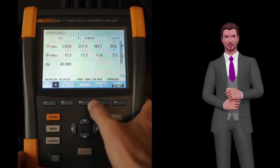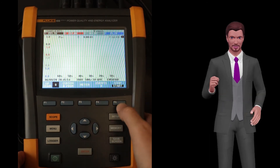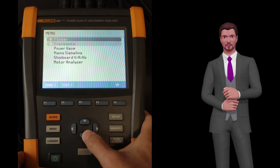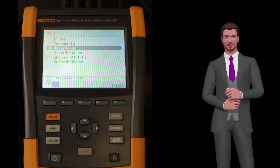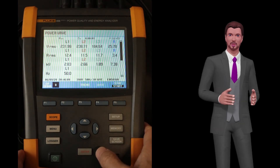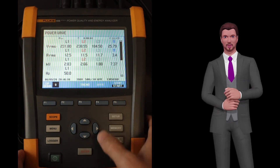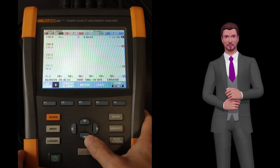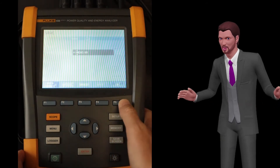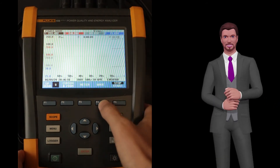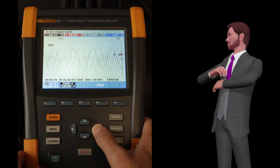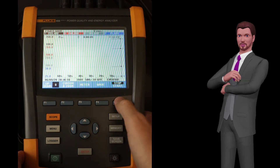The only thing we have to configure is the limit voltage value that triggers the capture of the transient. The next function, called power wave, allows us to record voltage and current waveforms without the need of any trigger, in blocks of up to 5 minutes each. It works like a memory oscilloscope. Waveform analysis can be key to determining the cause of certain problems, for example network transfers, disturbances at the output of inverters, etc.